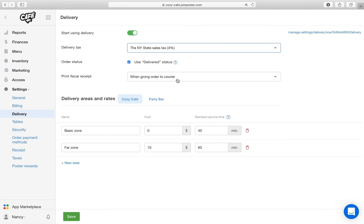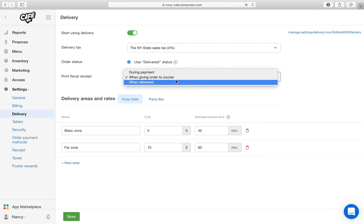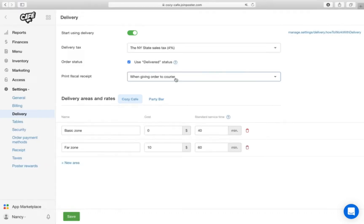In settings, you can specify that when the order is given to the courier, a receipt for the customer is printed. You can put the receipt in the bag and the customer will receive it along with their order.